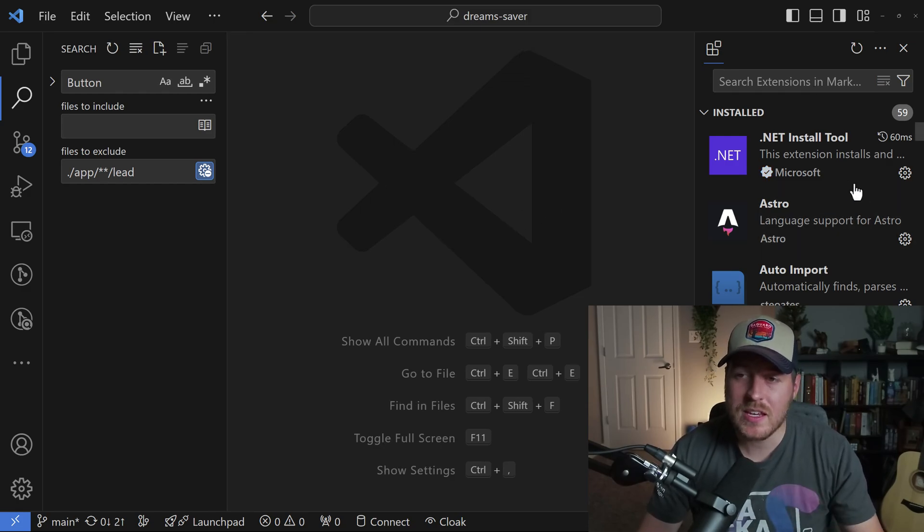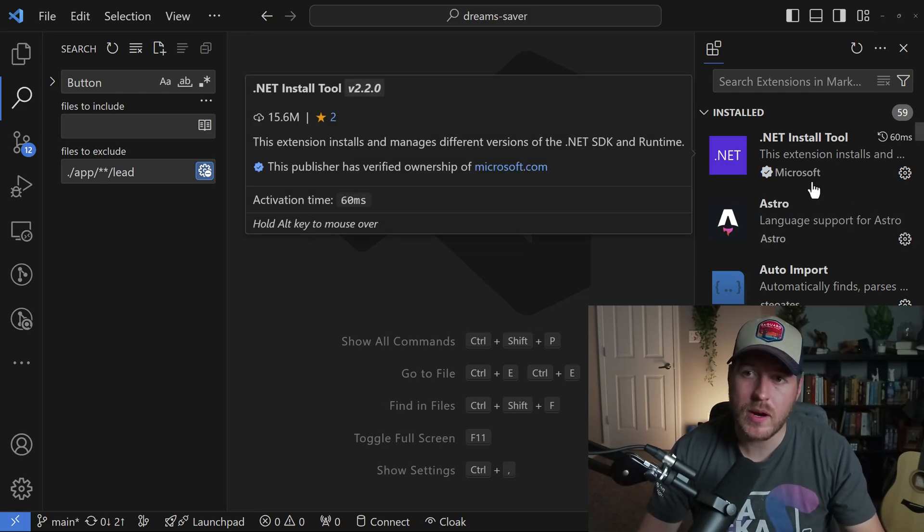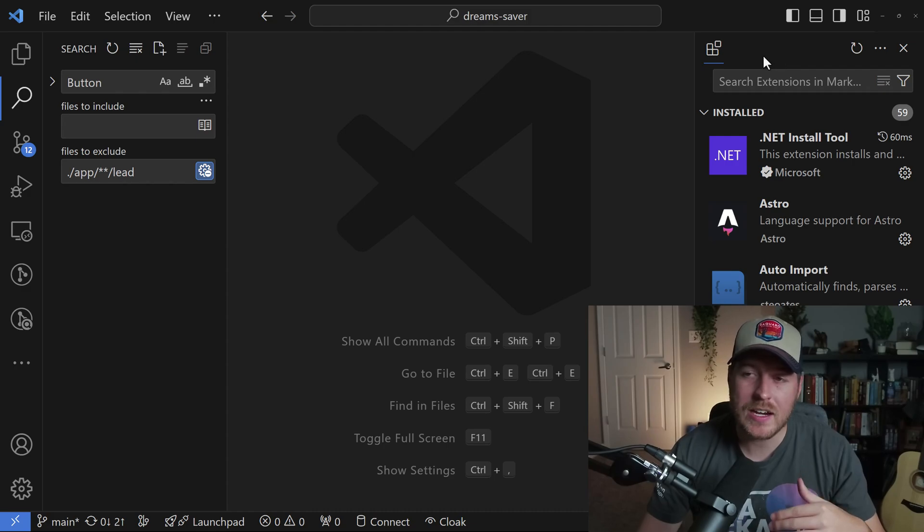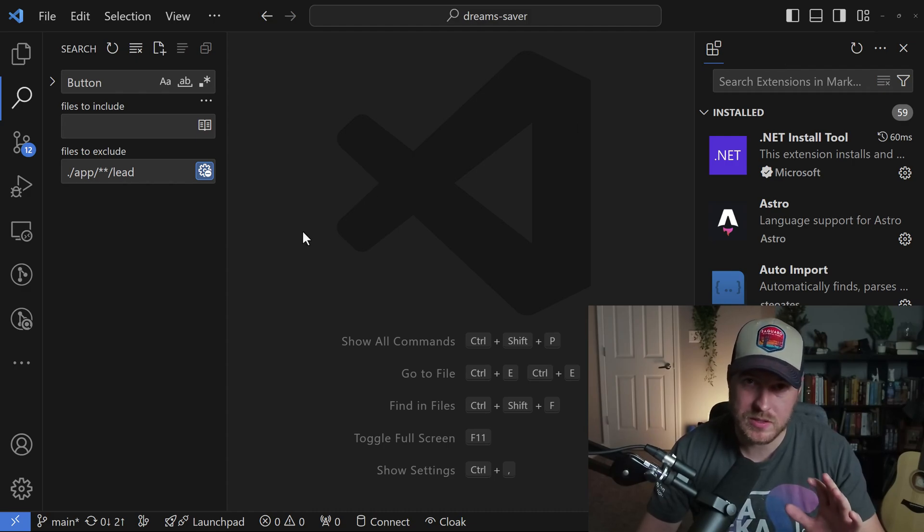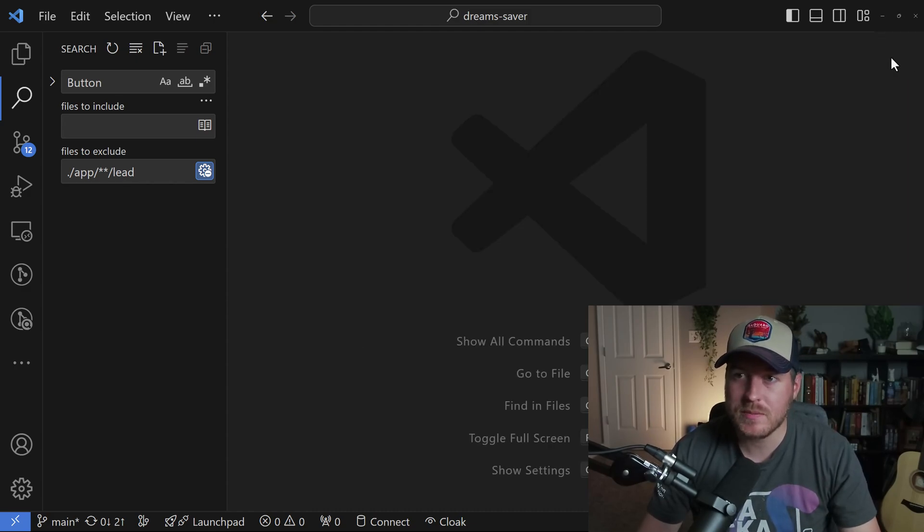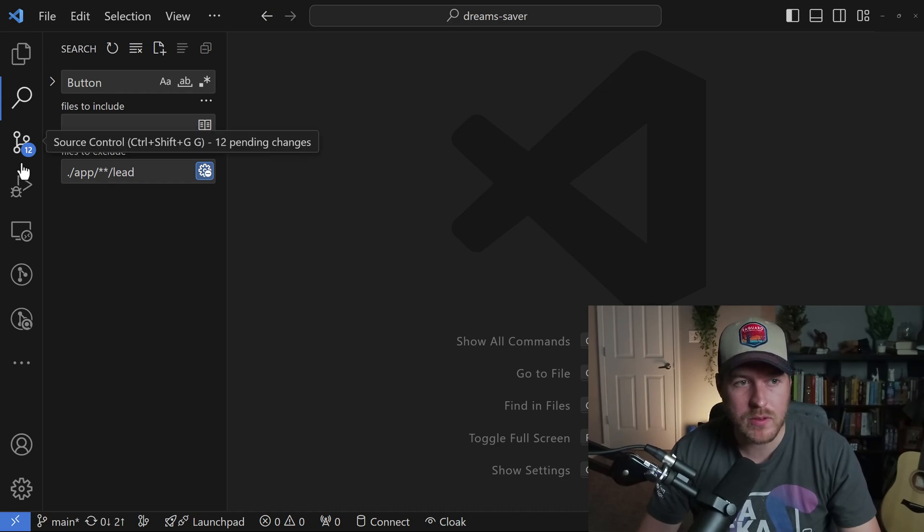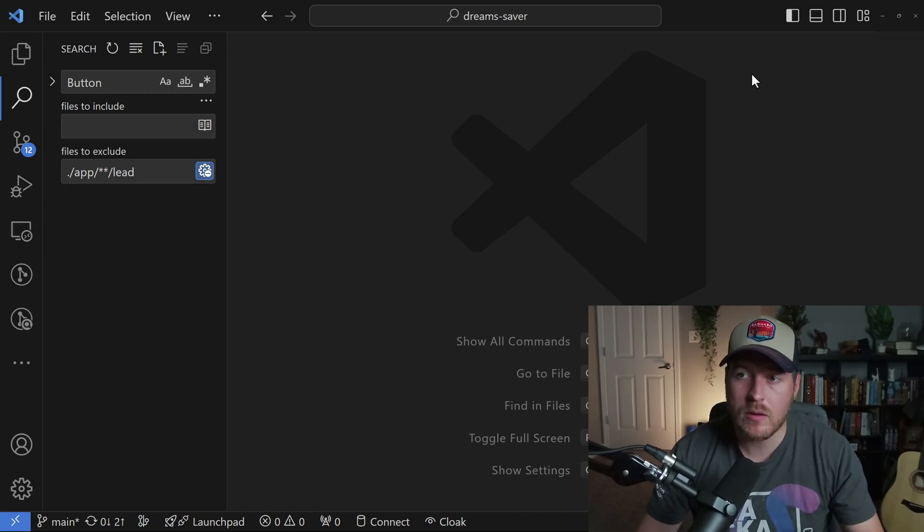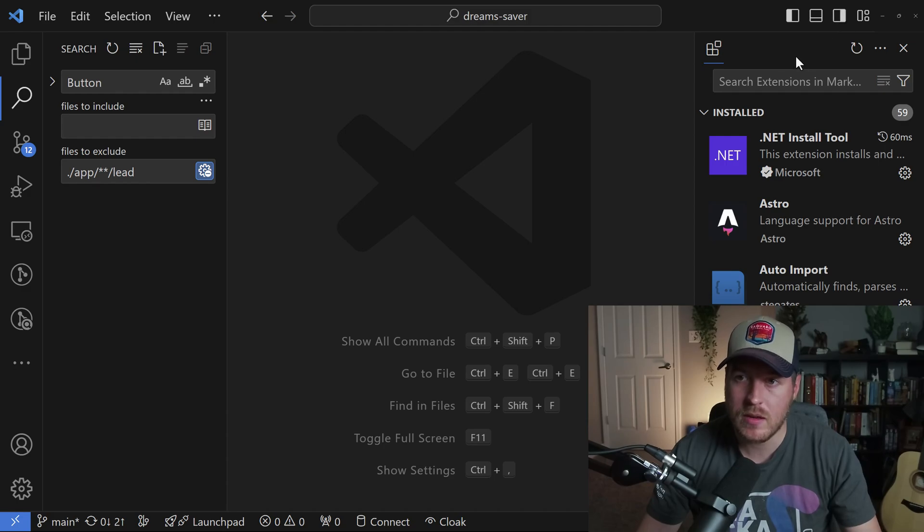You'll notice once this extensions view is on the right-hand side here, we can't actually get it back unless we do something special. If we click on this X button, it doesn't return that view back to this left-hand sidebar, and we'd have to open up the secondary sidebar to view it again.